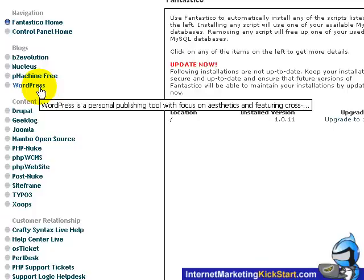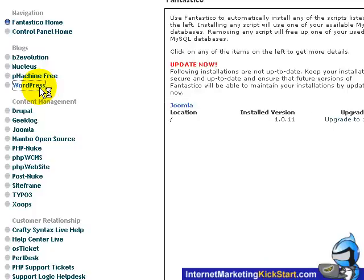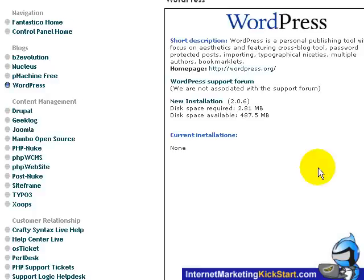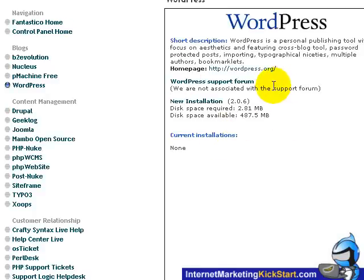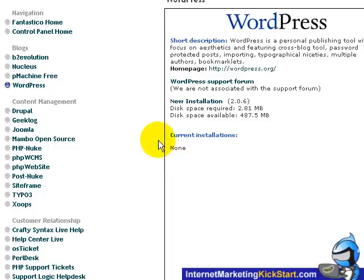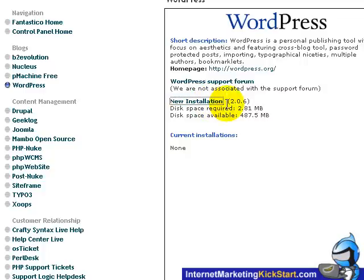Let's click on WordPress which will bring you to the default page of WordPress installations. Currently it says there's no WordPress installed on this domain. A new installation will take about 2.8 megabyte. Click on new installations.